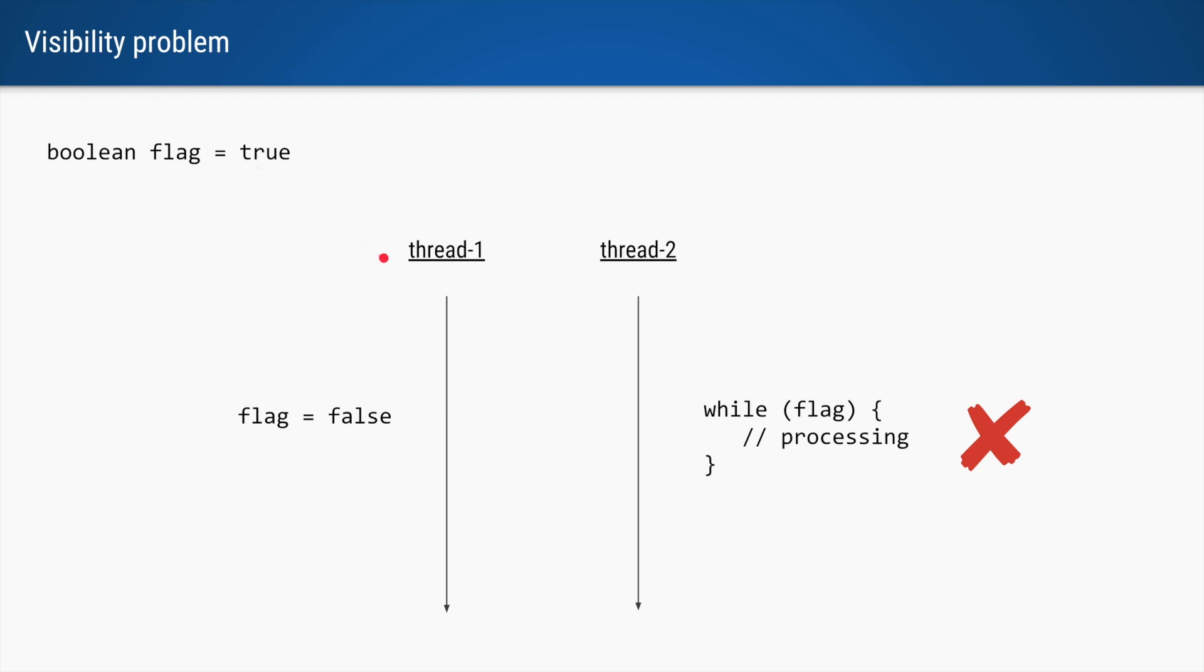We have two threads, thread 1 and thread 2, where in thread 2 we are doing some processing based on a condition. Here we are saying while the flag is true, keep doing this processing. To ensure that this while loop is not an infinite loop, we are changing the value of this flag to false in a different thread.